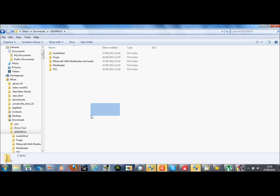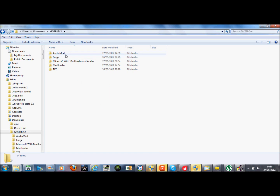What you need to do is download this file in the description, download it, unzip it, and you should get these files.